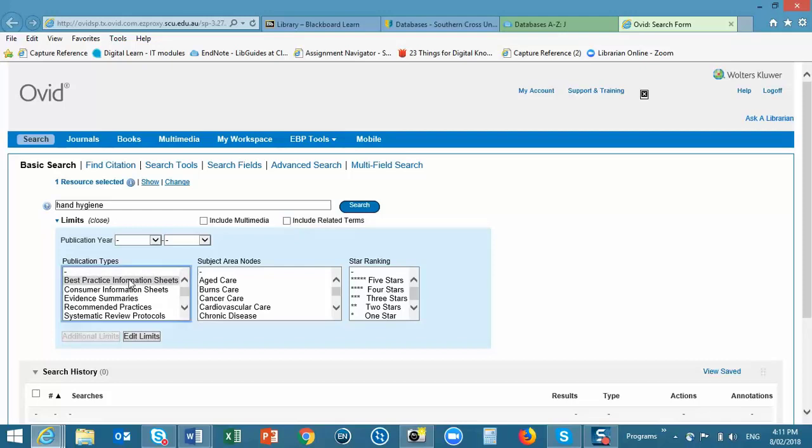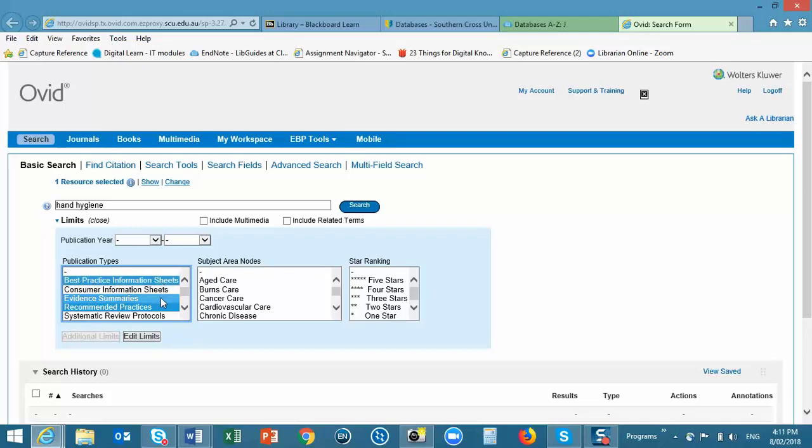Joanna Briggs produces a range of publication types. The three that you'd use most regularly or with most general searches are the Best Practice Information Sheets, the Evidence Summaries and the Recommended Practices.